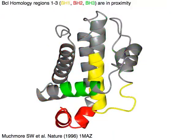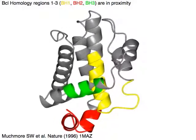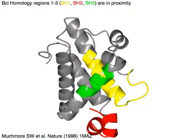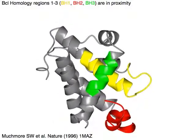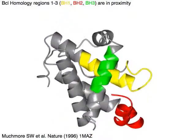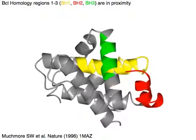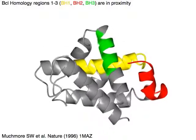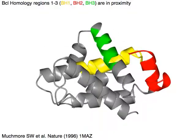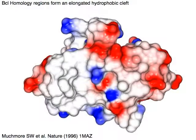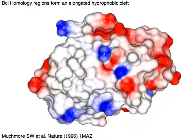Three BCL homology regions — BH1 in yellow, BH2 in red, and BH3 in green — are in proximity of each other. These BCL homology regions form an elongated hydrophobic cleft.